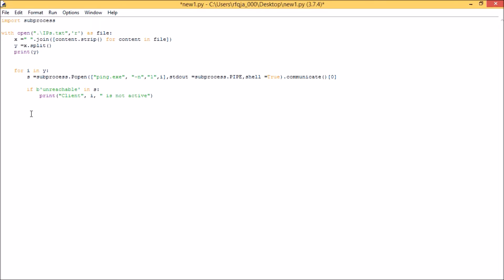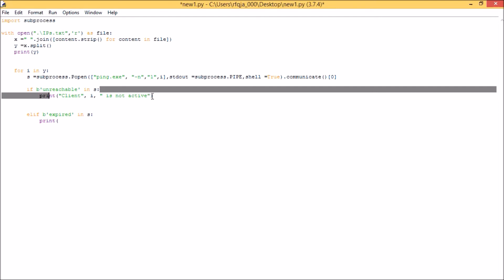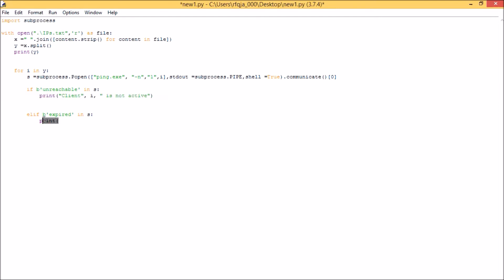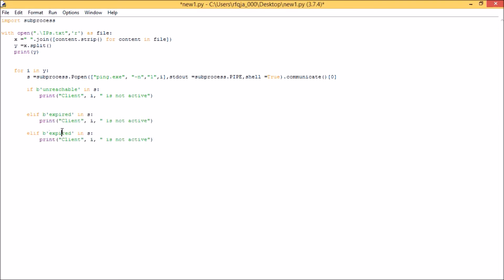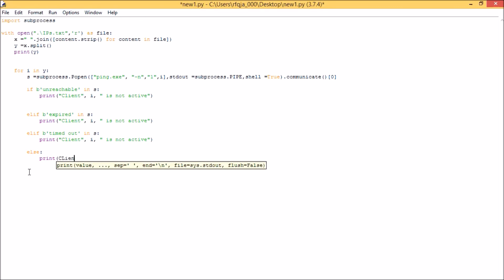Similarly we'll do the same thing for timed out. Then the last step will be else, print client i is active.